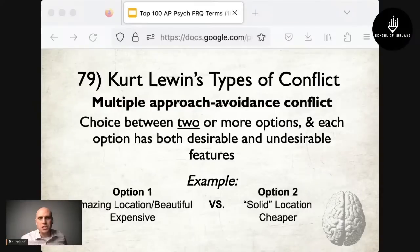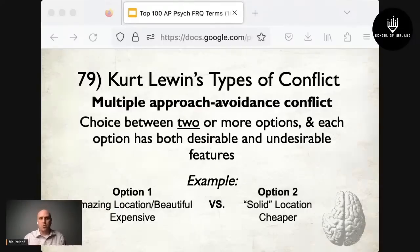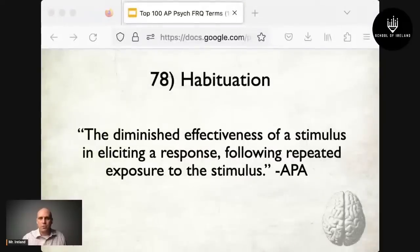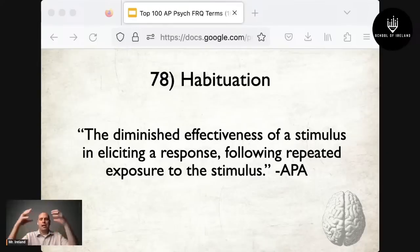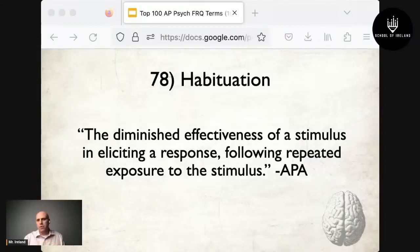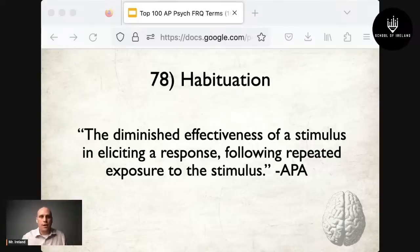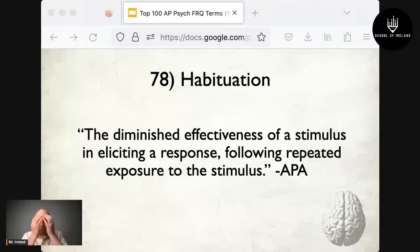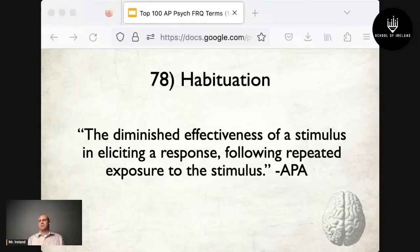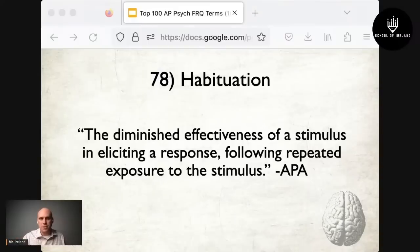At number 78 is habituation — the diminished effectiveness of a stimulus in eliciting a response following repeated exposure. For example, parents buying a house near an airport: at first the planes are overwhelming, but over time you get used to them and ignore them. Another example: playing peekaboo with a baby — they love it at first, but over time they lose interest due to habituation.